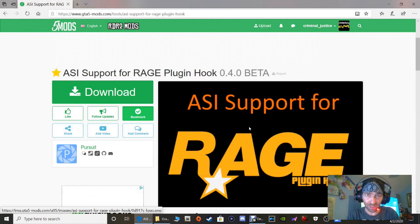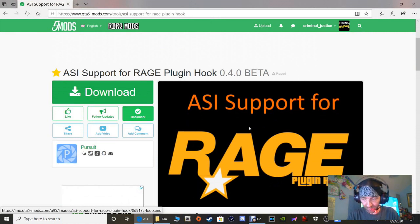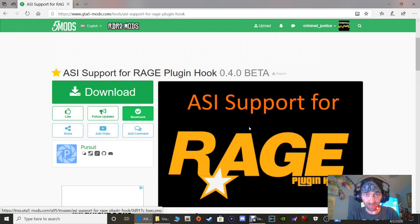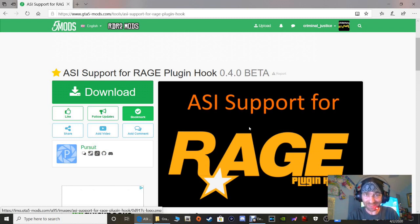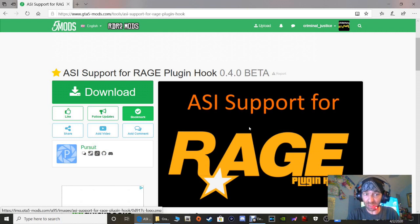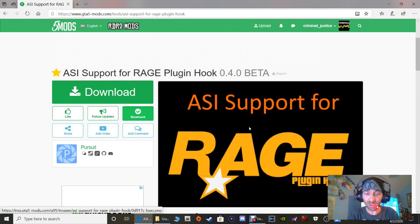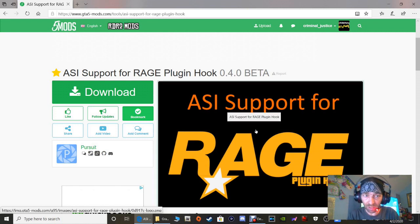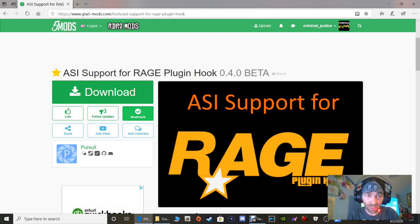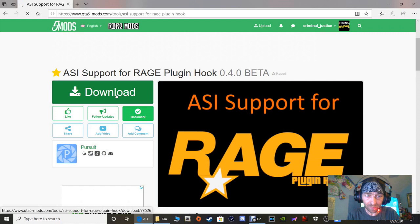This is like a substitute for ScriptHookV. So everything that ScriptHookV runs, like your Stop the Ped, often backup, simple callouts, anything with the dot DLL, that's what ScriptHookV runs. This is also what ASI Support for Rage Plugin Hook runs. It's a substitute for your ScriptHookV. I'm going to show you how to install it. Go ahead and click that green download button right there.